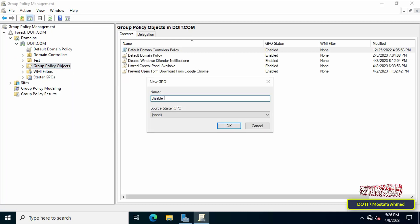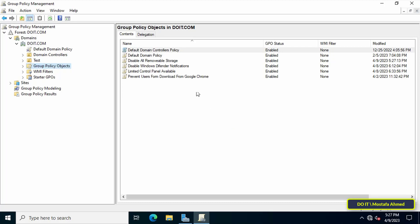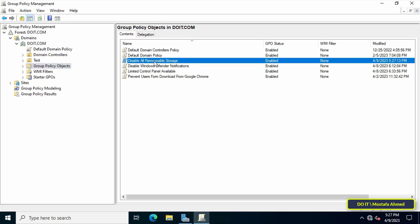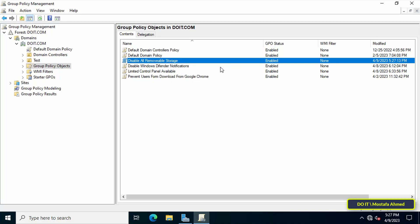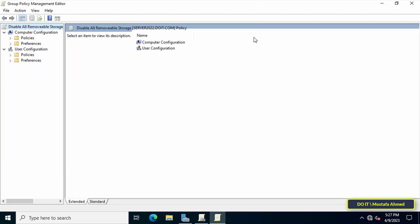The next step is to type an appropriate name for this new policy in the New GPO box. This name will make accessing the GPO easier. After that, click on the OK button. Next, right-click on the GPO that was just created and from the menu click on Edit. This will open the Group Policy Management Editor.